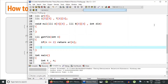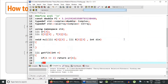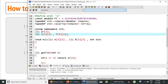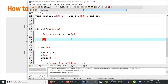Otherwise, if you remember from the matrix exponentiation lecture, we first define the identity matrix. Since the matrices are going to be 2×2, I've taken the identity matrix and the transition matrix, both of size 3×3 so I have indices from 1 to 2.